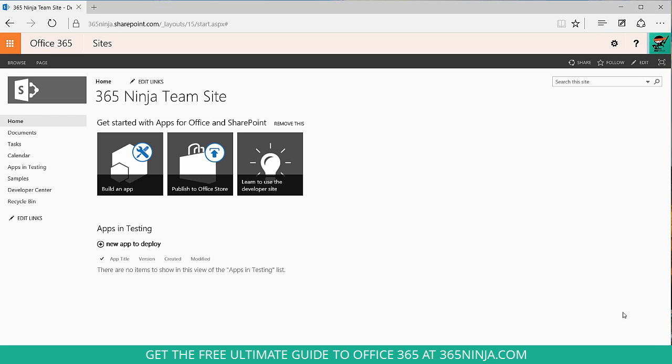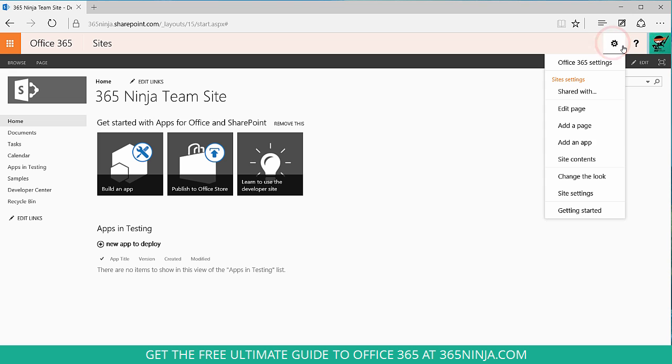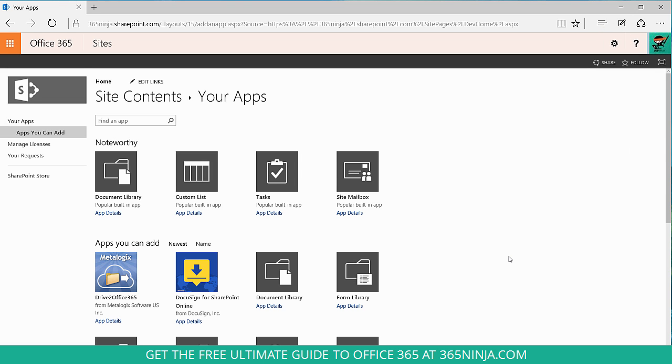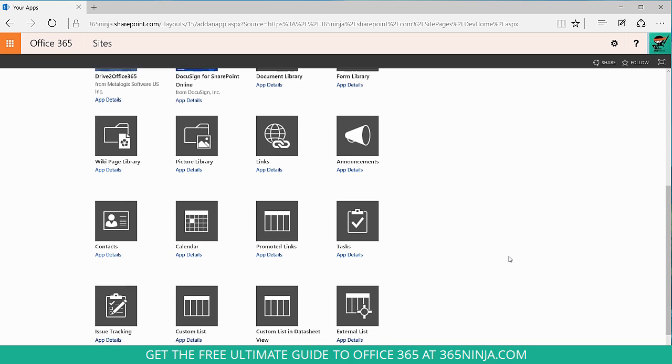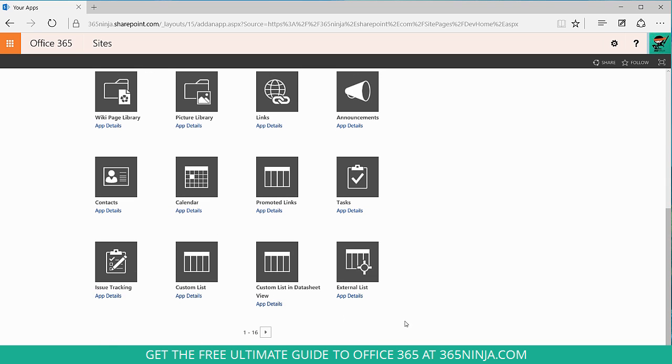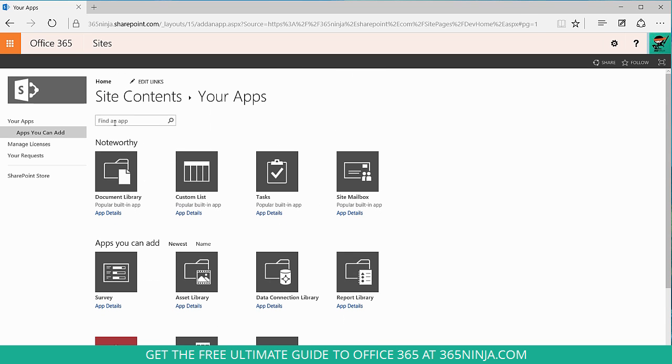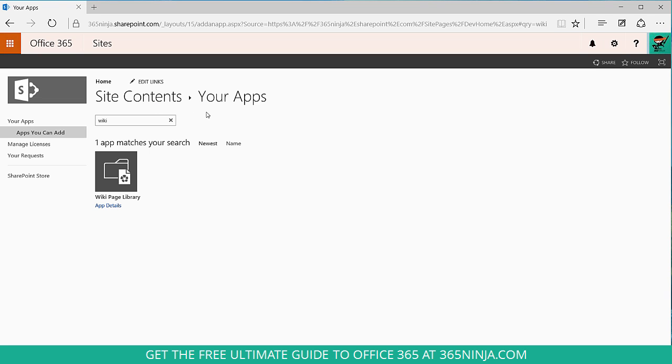From here you'll click your settings gear and select add an app. And you can either scroll through all of your apps, you might have to go through multiple pages, or you can just simply type in wiki and click enter or press the magnifying glass to search.